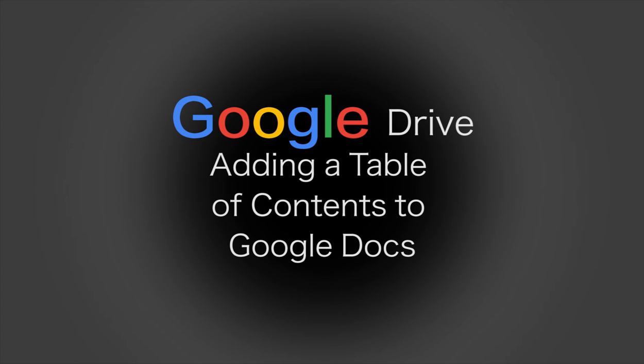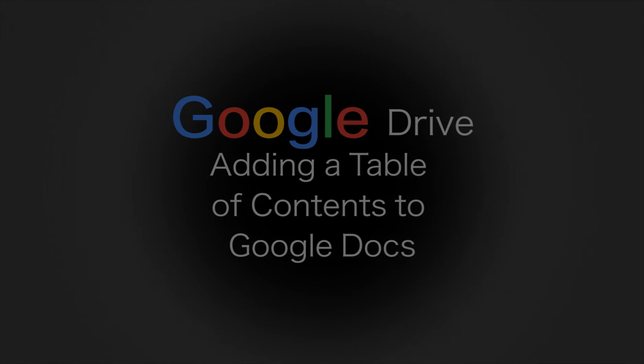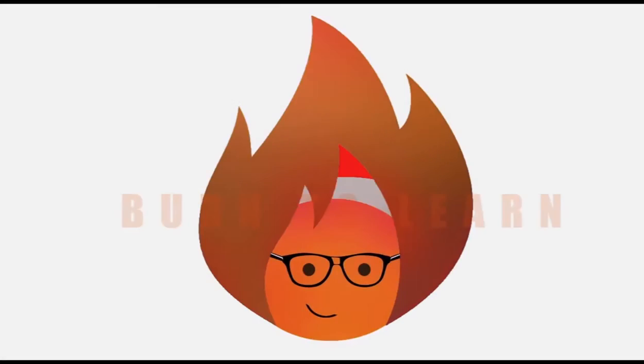Hello there, my name is Nikolai and I'm going to show you how to add a dynamic table of contents to a Google Doc.